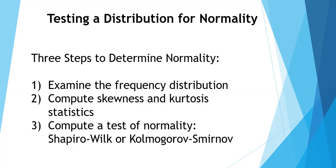Number two, compute the skewness and kurtosis statistics. You are looking for values that are larger in magnitude than 1.0 or negative 1.0. A negative value would indicate a skewed distribution in the negative direction. A positive value would indicate a skewed distribution in the positive direction.